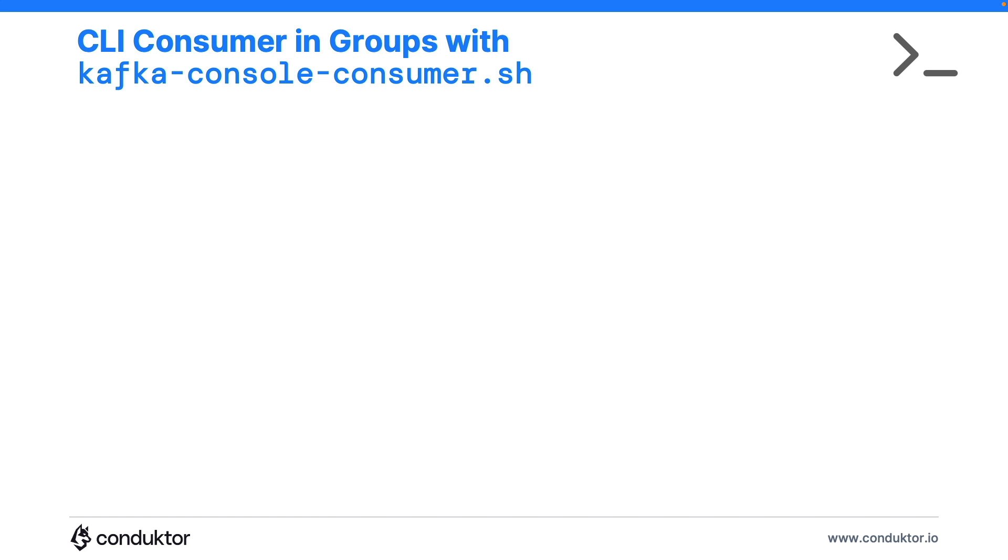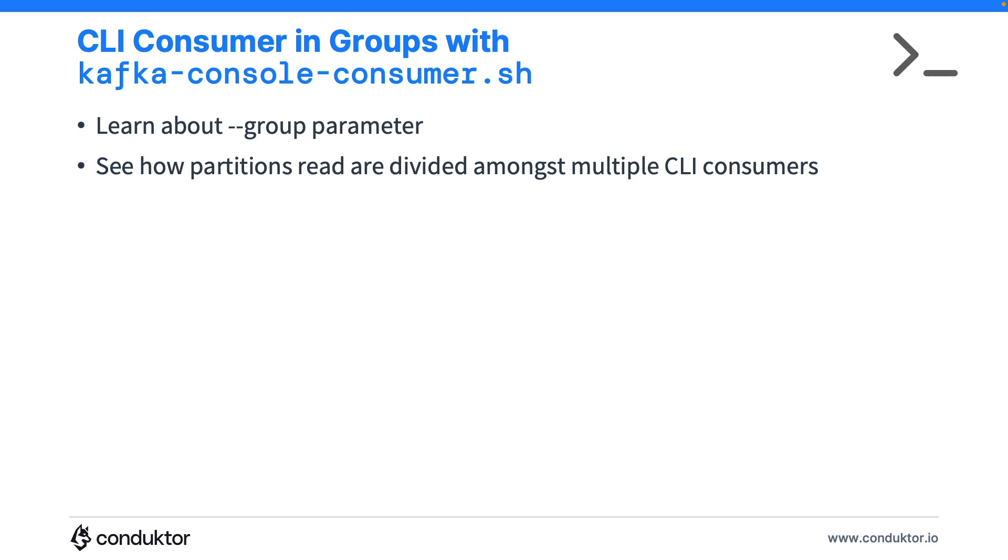Now that we've seen how the Kafka console consumer works, we're going to start them in a consumer group and learn about the group parameter. It's going to show us how partitions are divided amongst multiple CLI consumers.